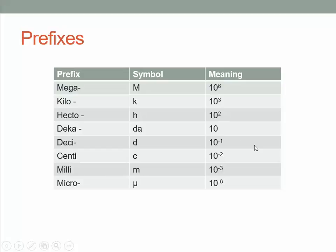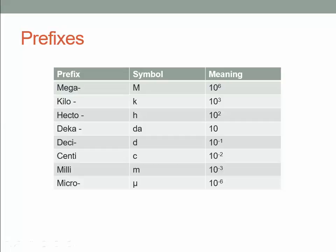There are also prefixes. The easy thing about the metric system is you just attach a prefix to any unit. For example, a kilogram is 10³ grams — a thousand grams. You could even say a kilosecond, which would be a thousand seconds. In practice, we'll most commonly use kilo, deci, centi, milli, and occasionally mega and micro. The others are almost just placeholders.